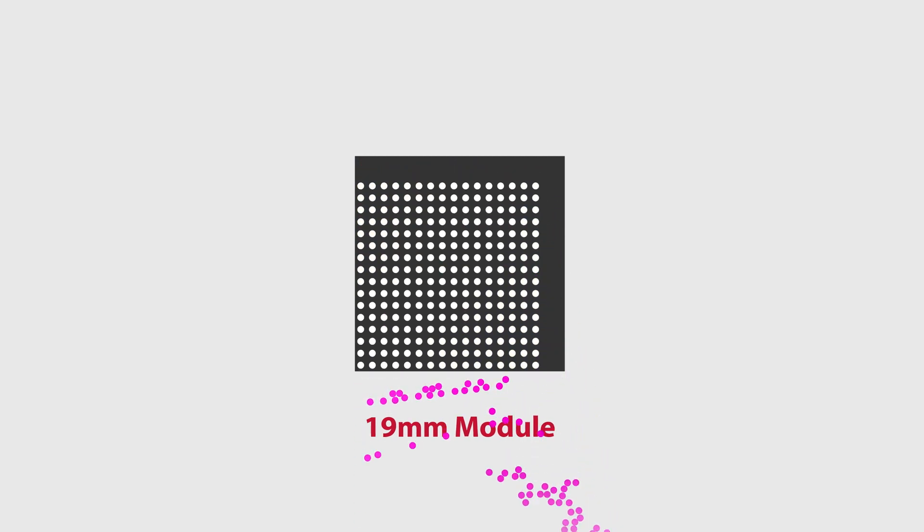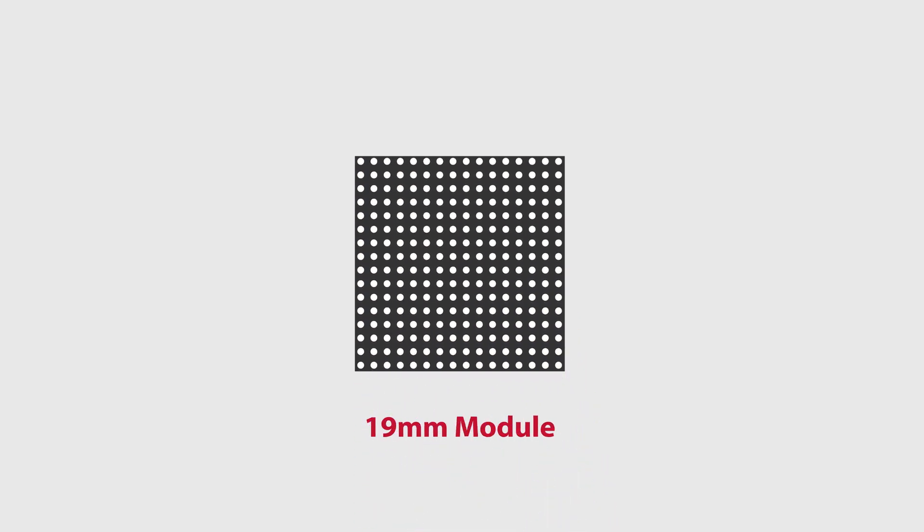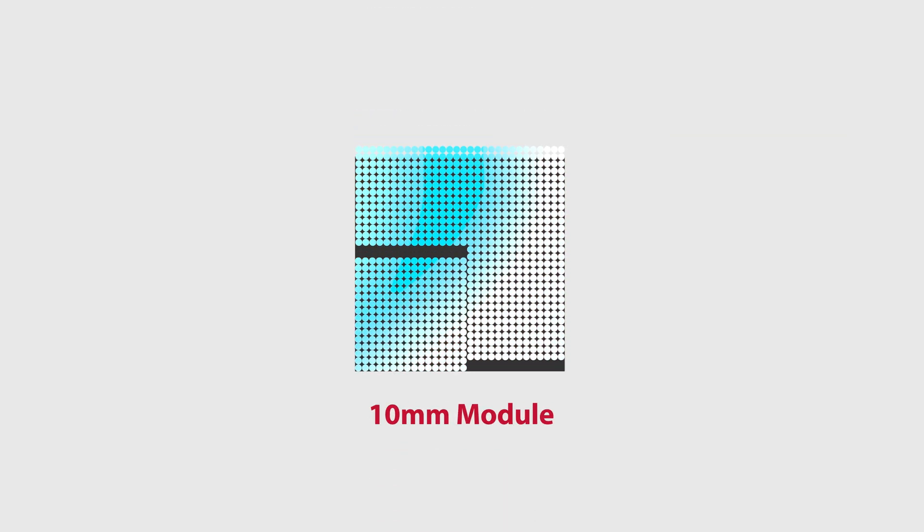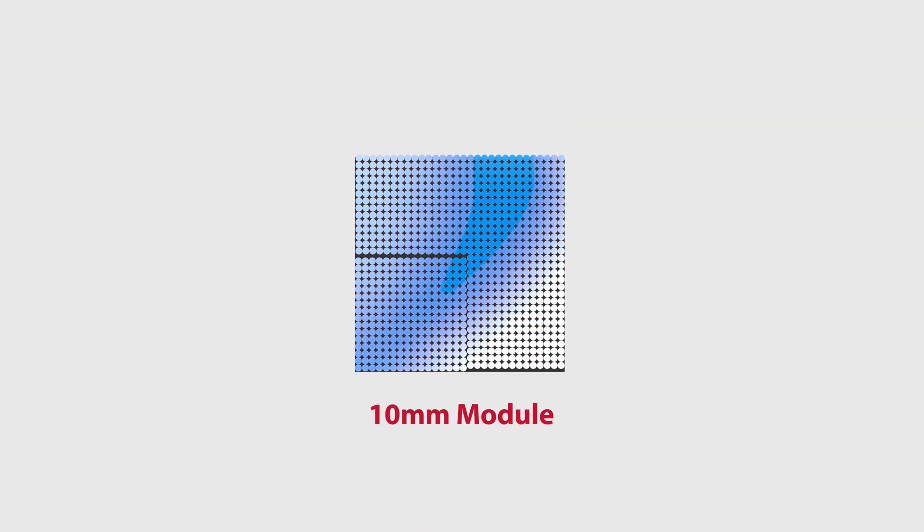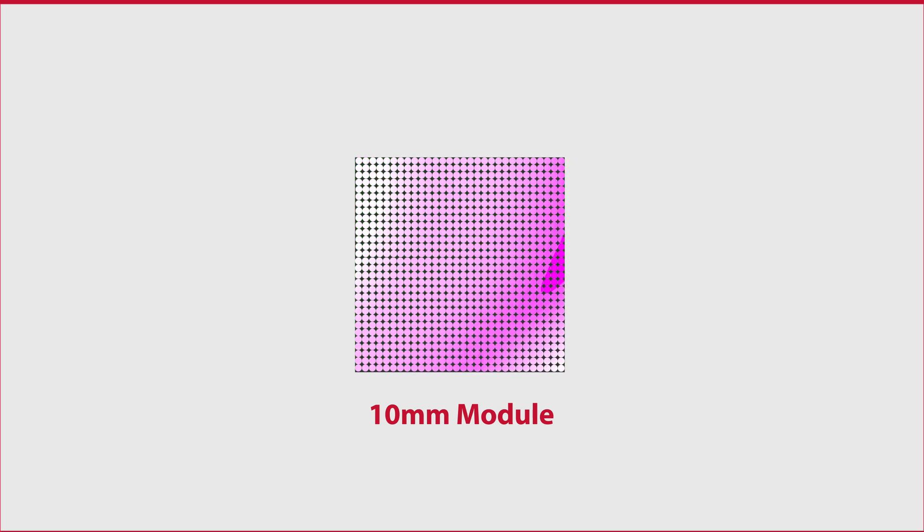Increasing the pitch is going to spread out the pixels and give you a lower resolution. A smaller pitch is going to compress the pixel spacing and result in a higher resolution.